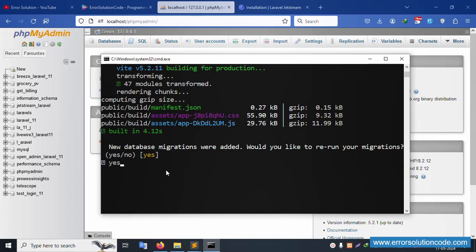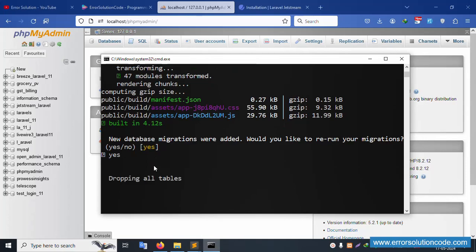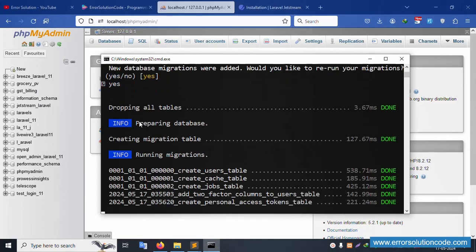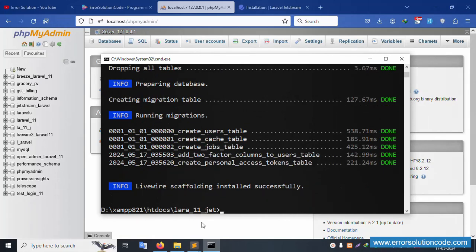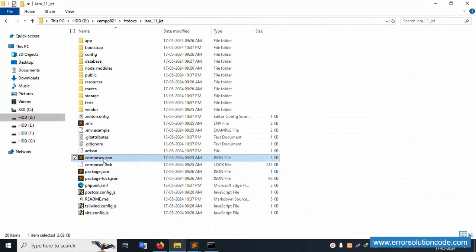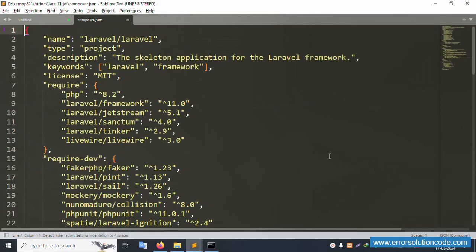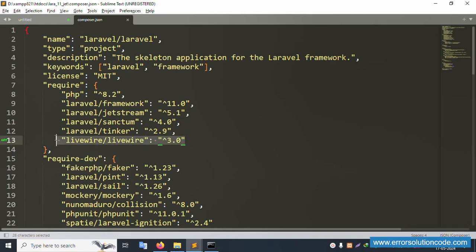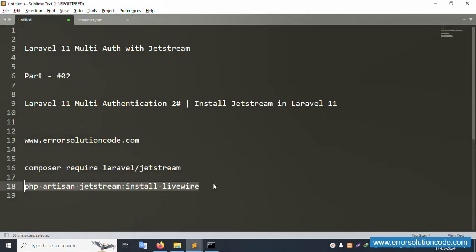The database migration prompt appears — type 'yes' and press Enter. All tables are created successfully. Let's check the composer.json file — Livewire version 3.0 is installed. The framework Laravel 11 with Jetstream is installed successfully. PHP version 8.2 — both commands completed successfully.